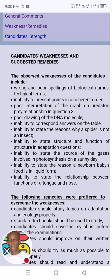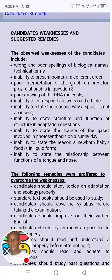Inability to state structure and function of structures in adaptation questions. Inability to state the source of gases involved in photosynthesis on a sunny day — photosynthesis and things surrounding it are very, very important. Inability to state the reason a newborn baby's food is in liquid form — they also mentioned something like this another time, very important. Inability to state the relationship between the function of the tongue and the nose — sense organs and their functions.